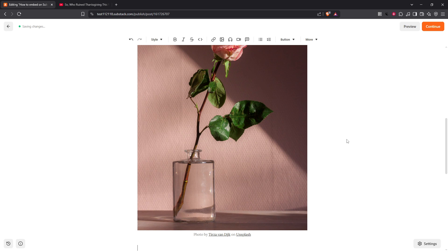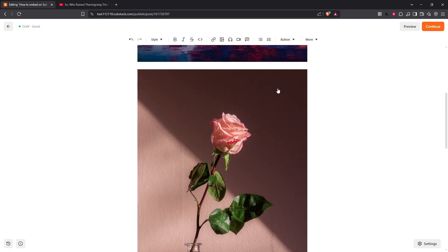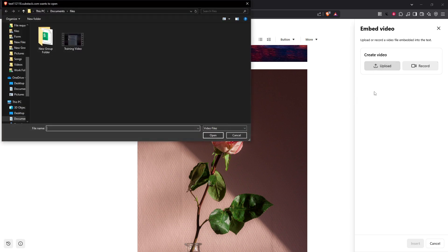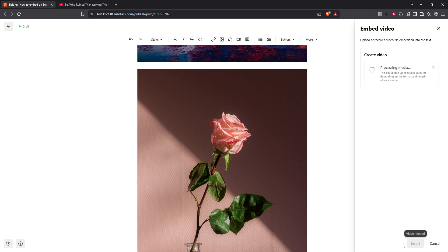Moving on to videos, just click on the video camera icon found in the editor toolbar. You have the option to either record a video using your device right there and then or upload a video file you've already created. Once uploaded your video will seamlessly appear in your post and you can reposition it by dragging and dropping wherever you see fit.